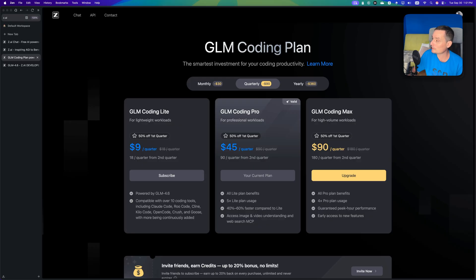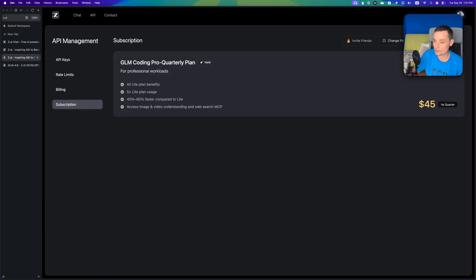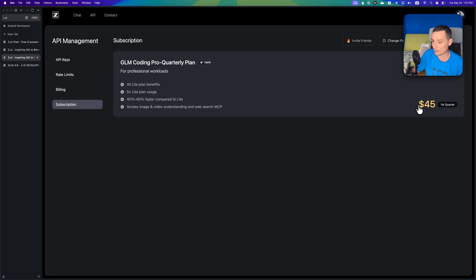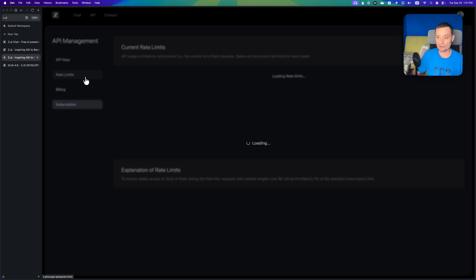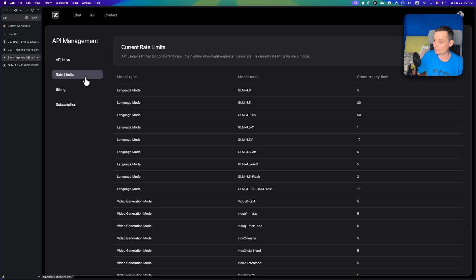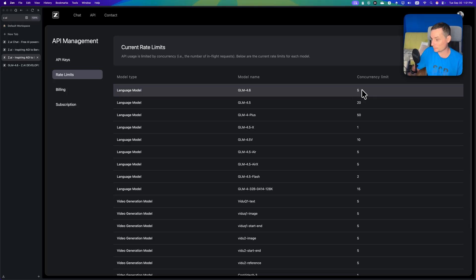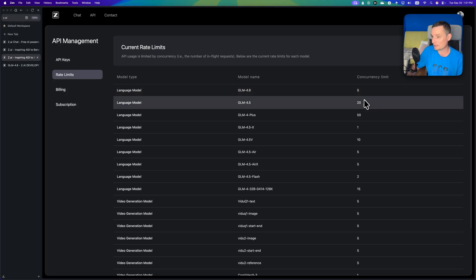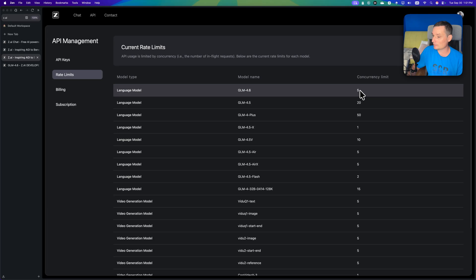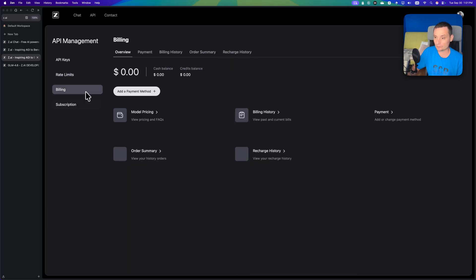If we're going to check the subscriptions, you're going to see I have the pro quarterly plan, it's $45. You have the rate limits in here. Right now for this model it's not that big, but yeah, it's new and we're going to see.